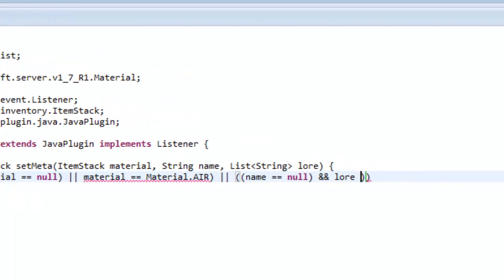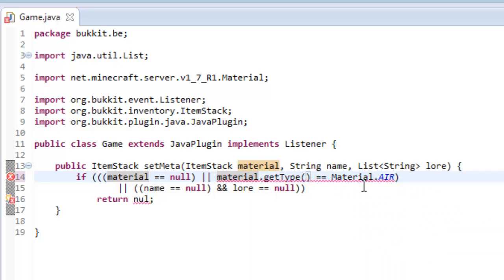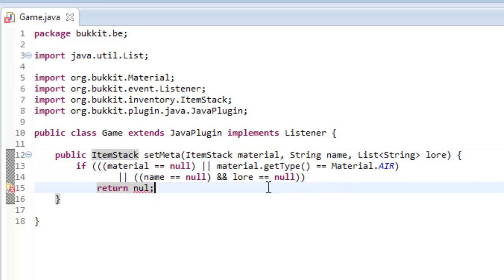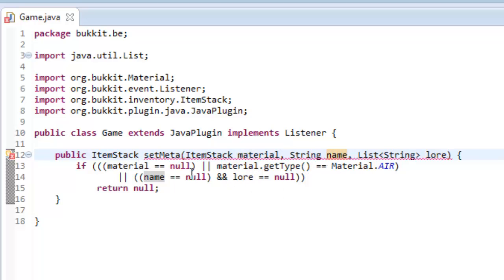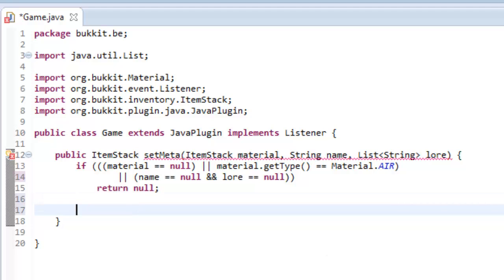And the lore that they've supplied us with is nothing, then we just want to return nothing. So material dot getType equals — wrong import again — org.bukkit.material. We want to check that the material definitely is something and the material's type is something, and the name and the lore both have value. We need to make sure that both of them have something, otherwise we return null because they've supplied us with not very good information.